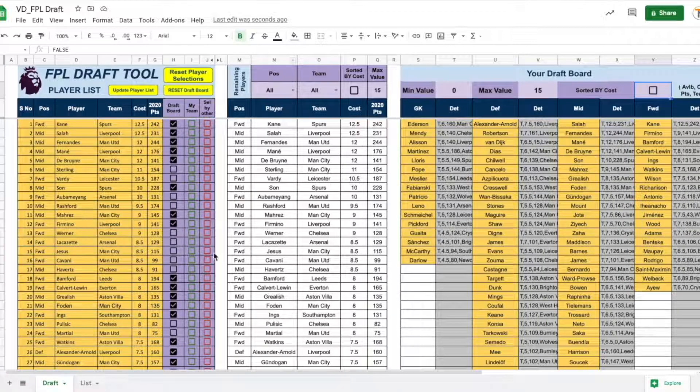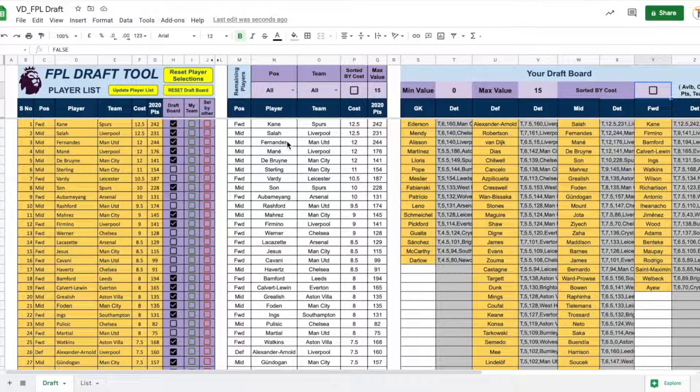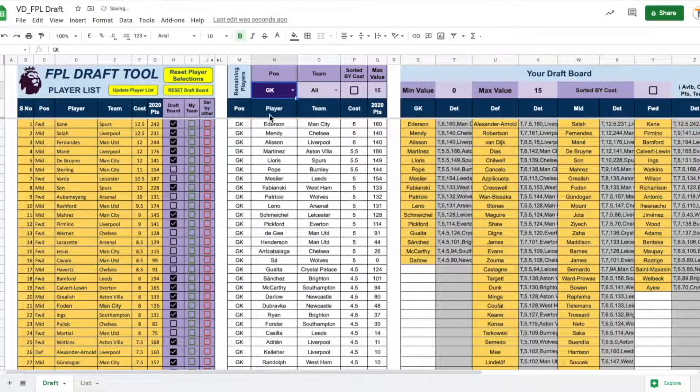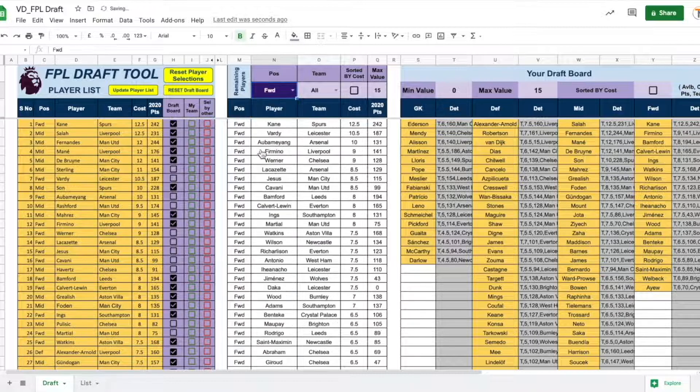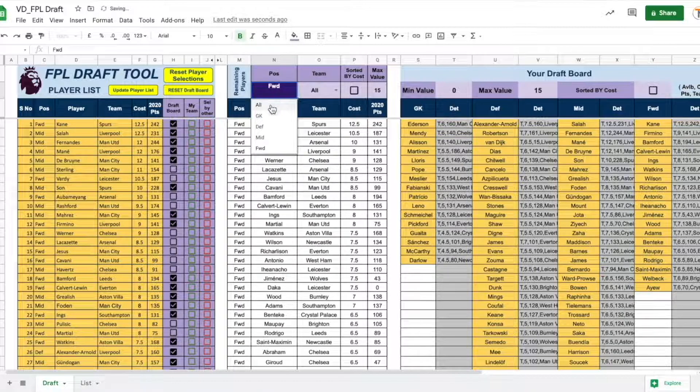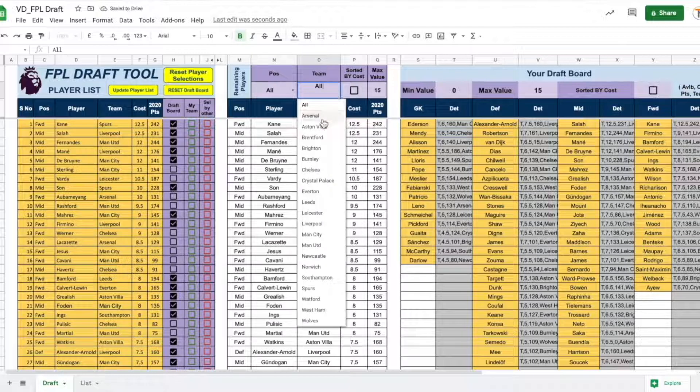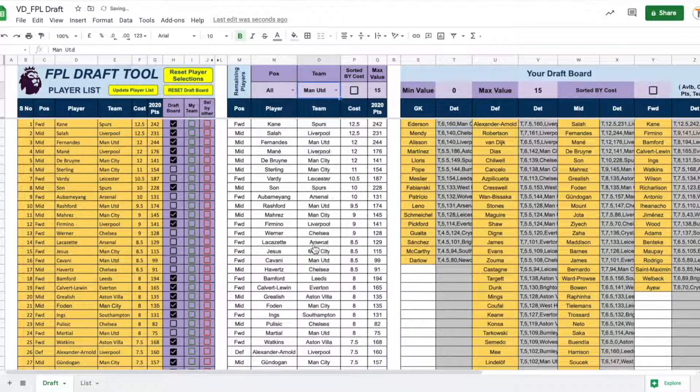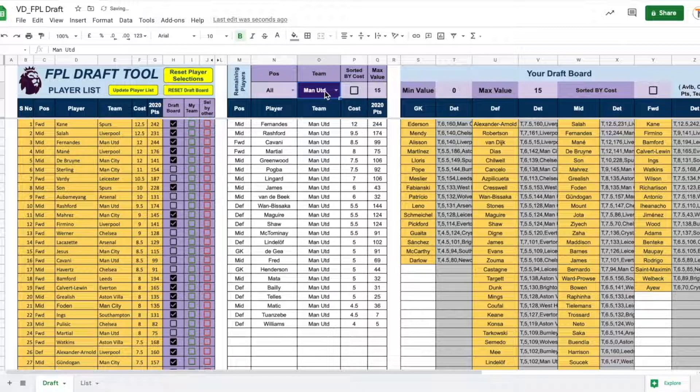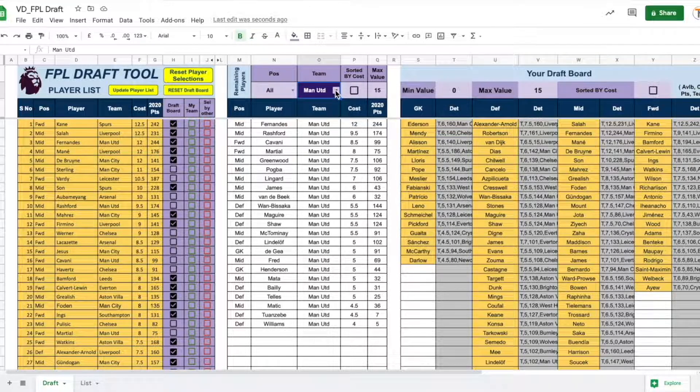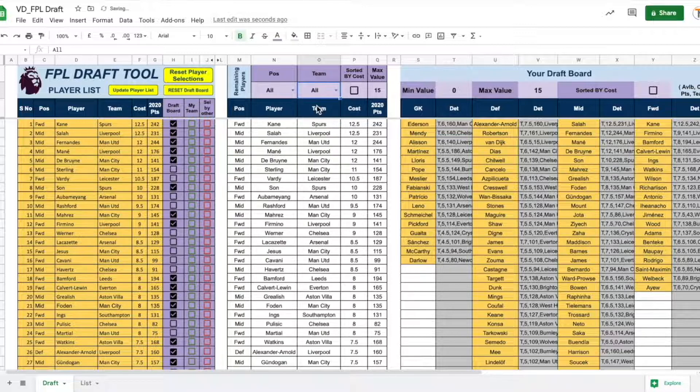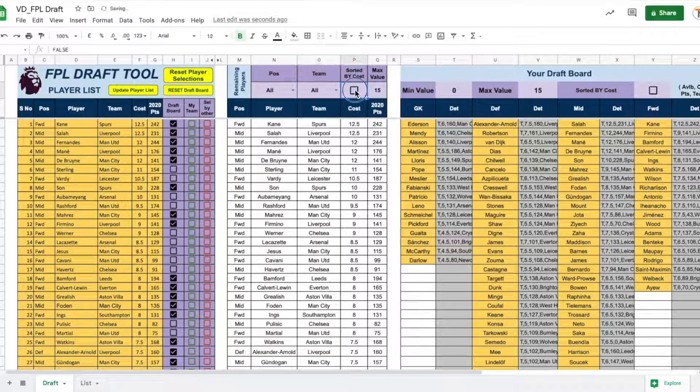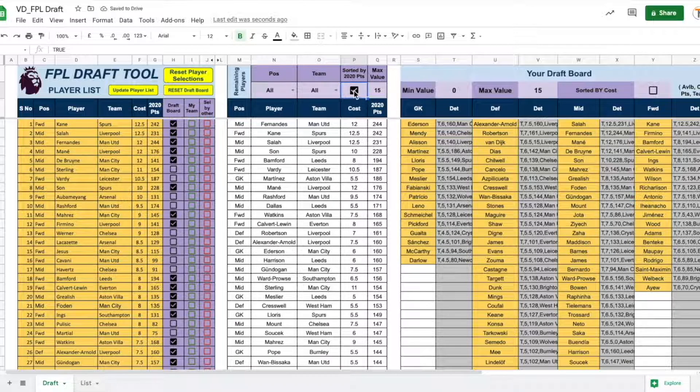This section here shows all the available players. Here, you can sort them by position. So, you can see only the goalkeepers or let's say forwards or you can also sort them by respective teams. So, let's say I want to see all the Manchester United players available. All I need to do is select Manchester United and all the available players will be shown here. Similar to the draft day, we can also sort them either by cost or sort them by the number of points they received last year.